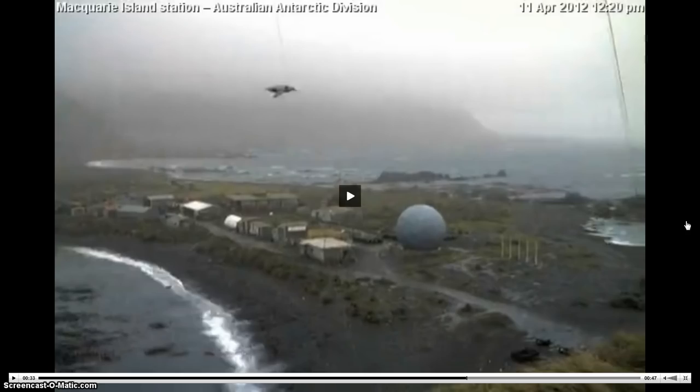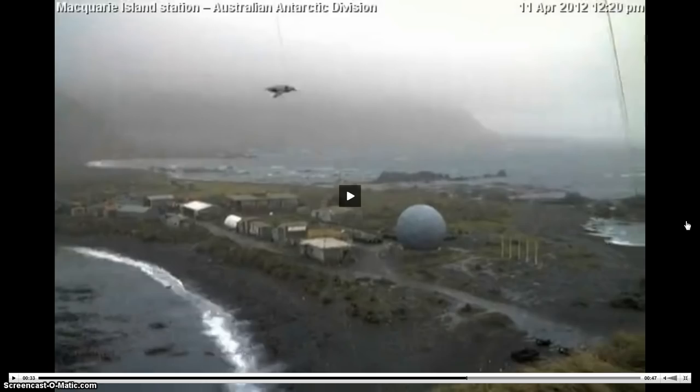But check out what the heck gets blotted down at 12:20 p.m. on the 11th. And I think that's Antarctic time. I think it's local Australian Antarctic division time there. Either that or it could be UTC. It doesn't really matter too much, but you'd be able to figure it out. You can go to the site from Macquarie Island Station.